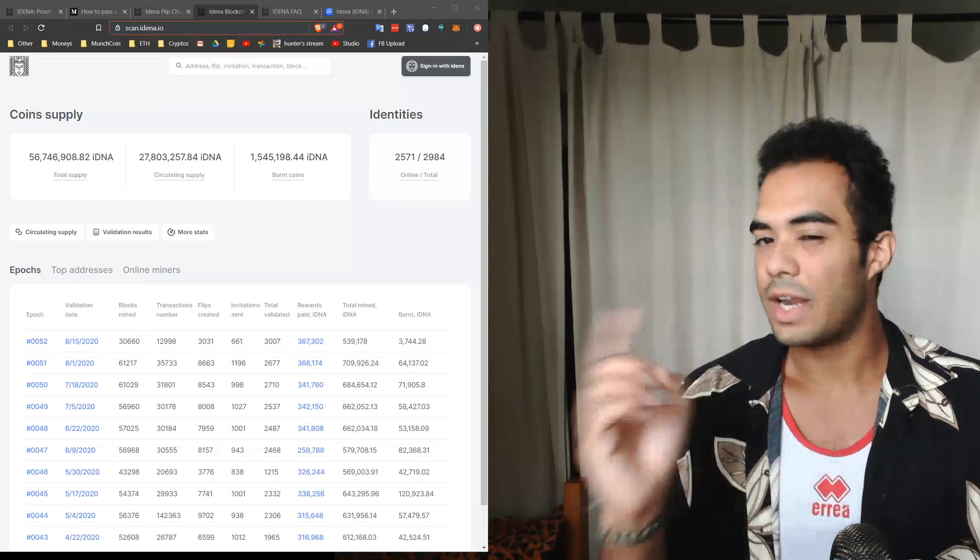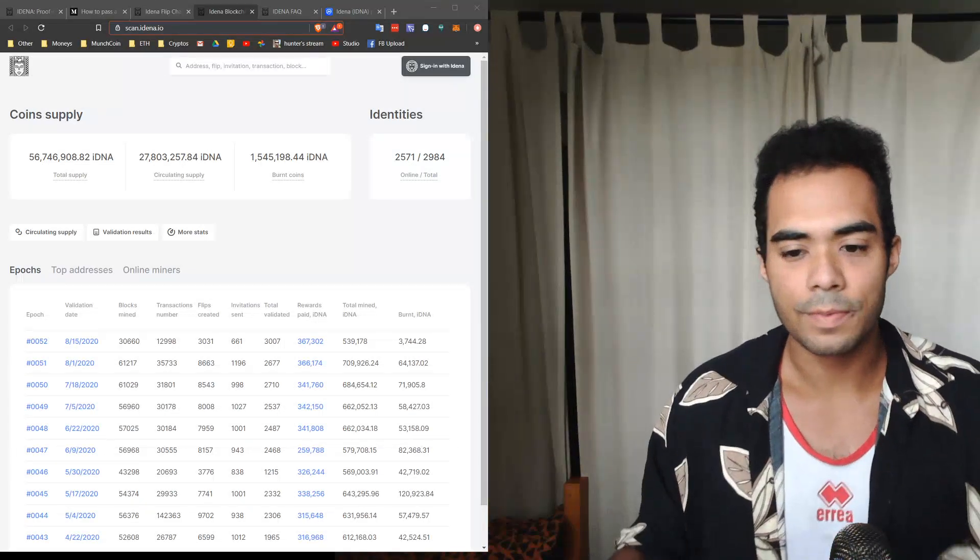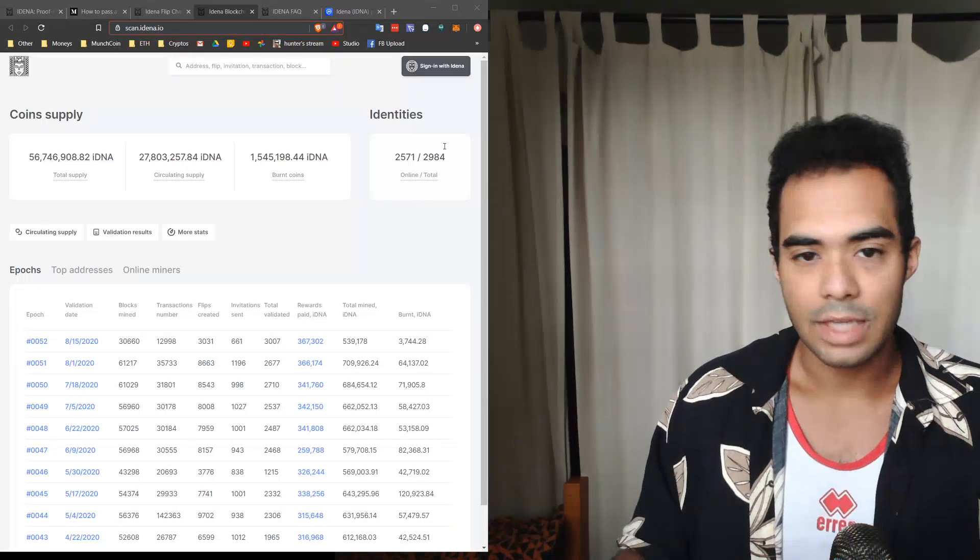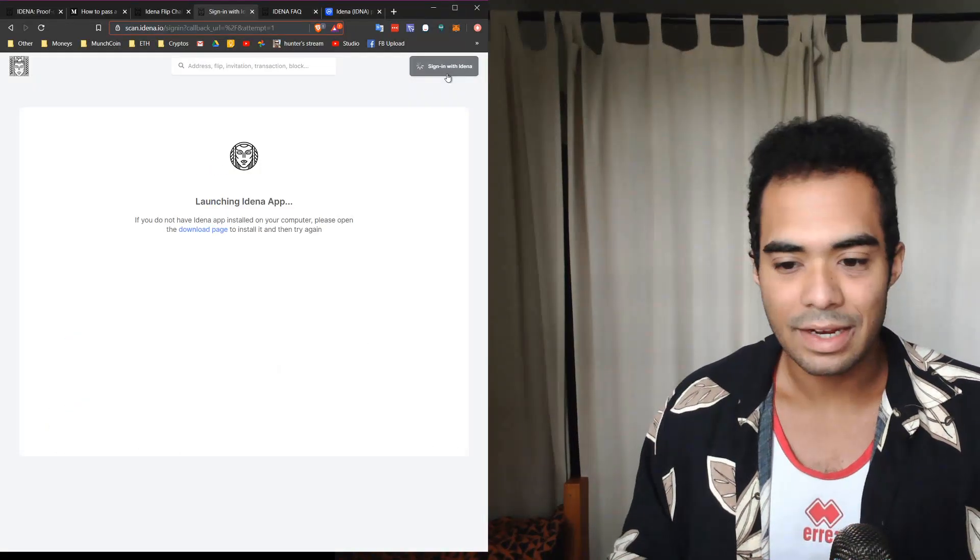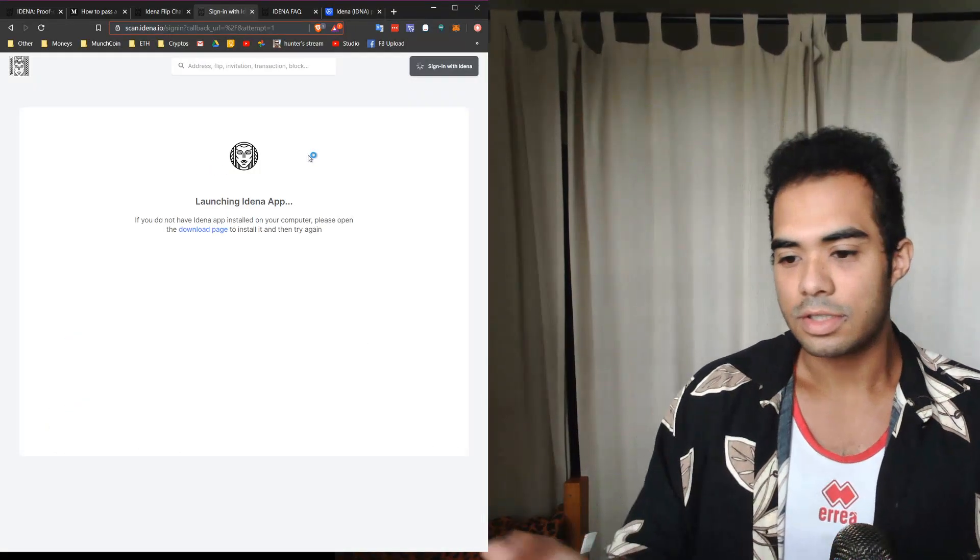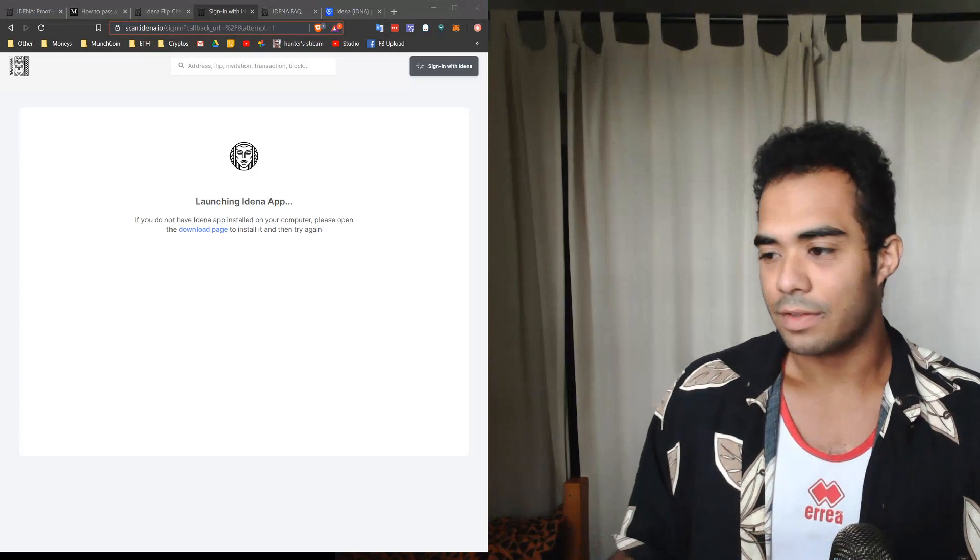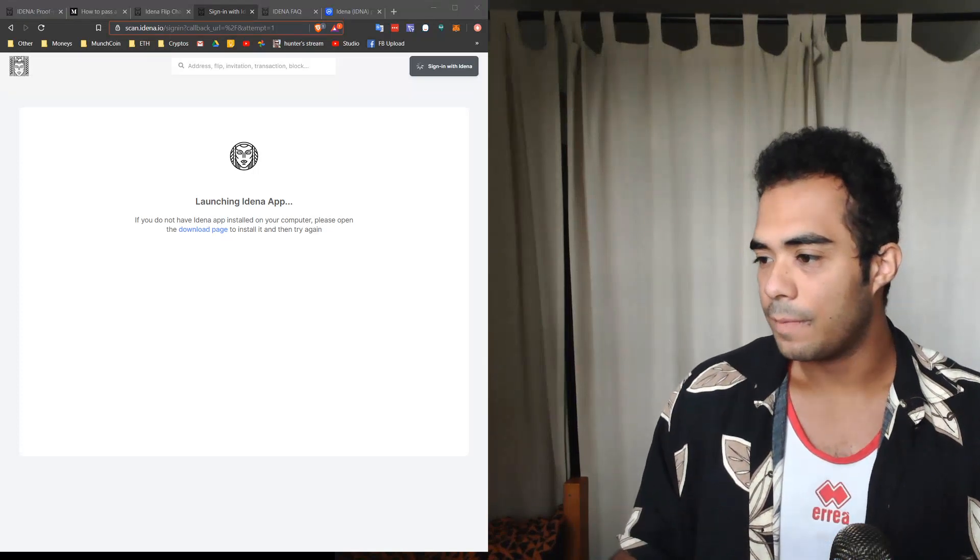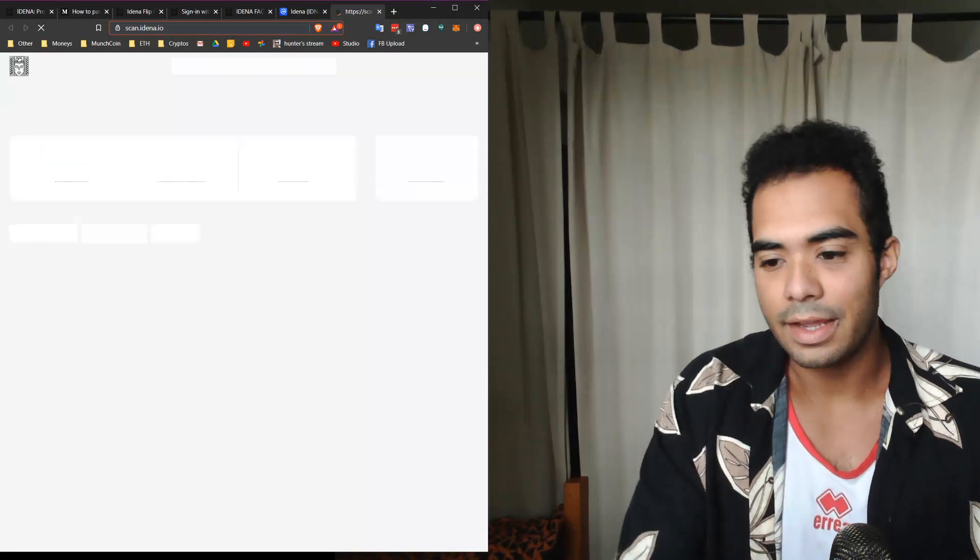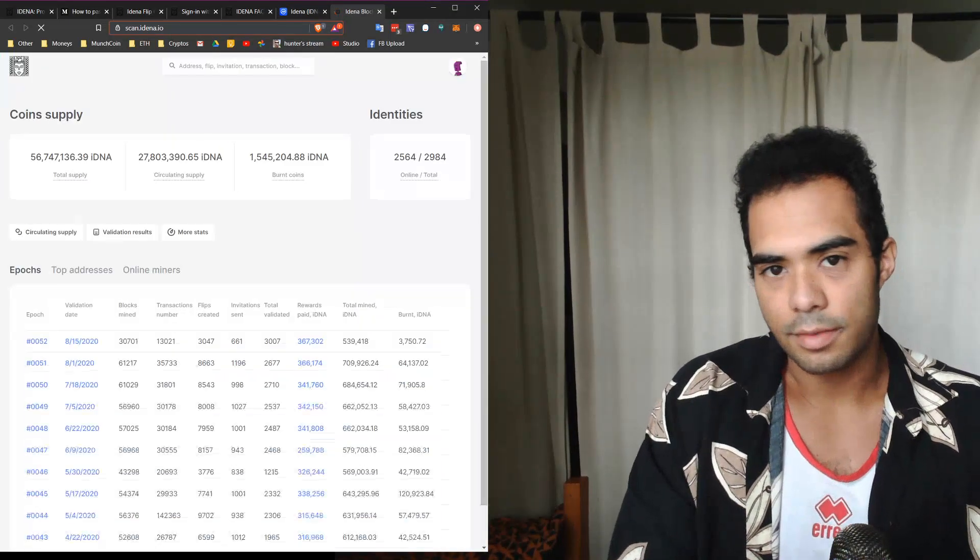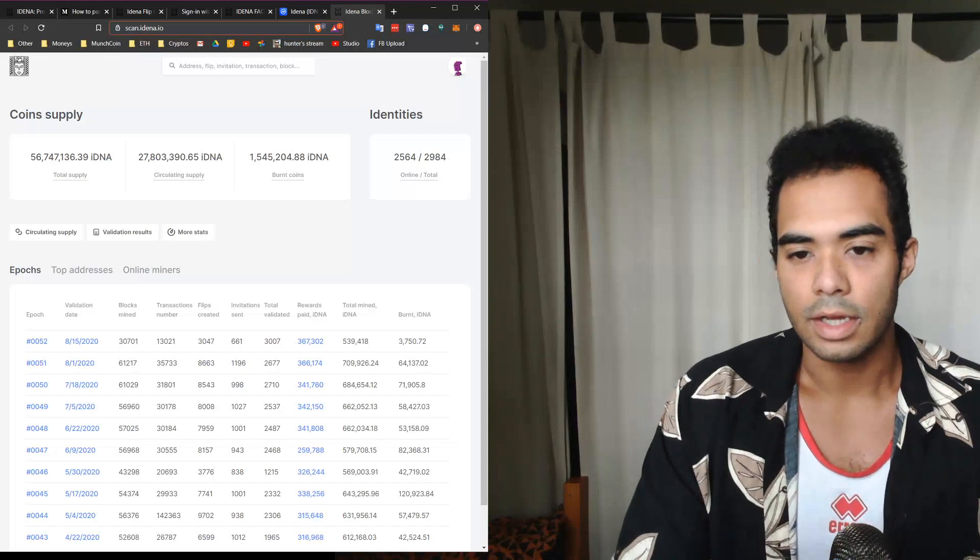Here we're able to prove, okay, I can make sure everyone that uses my service has one account per person without having to take their phone number, their email, or even their social. So for example, you can go ahead and click on sign in with Idena. It'll launch the application on my computer, which I have on the side over here. I'll proceed to scan and that's it. I'm logged in, as easy as that.